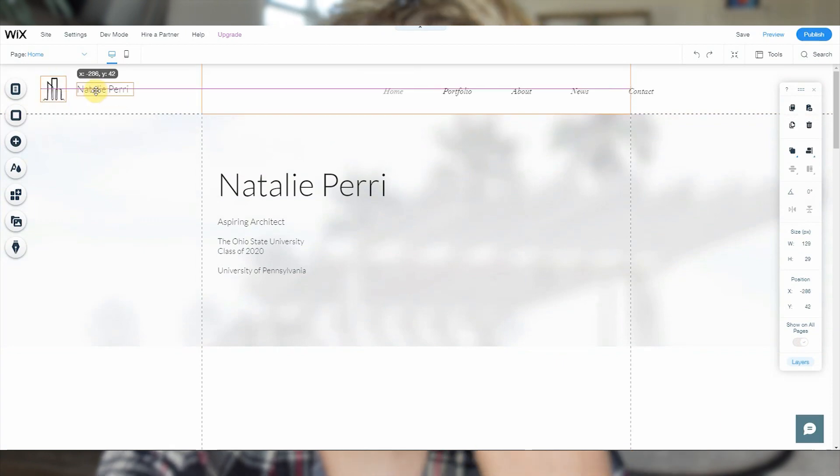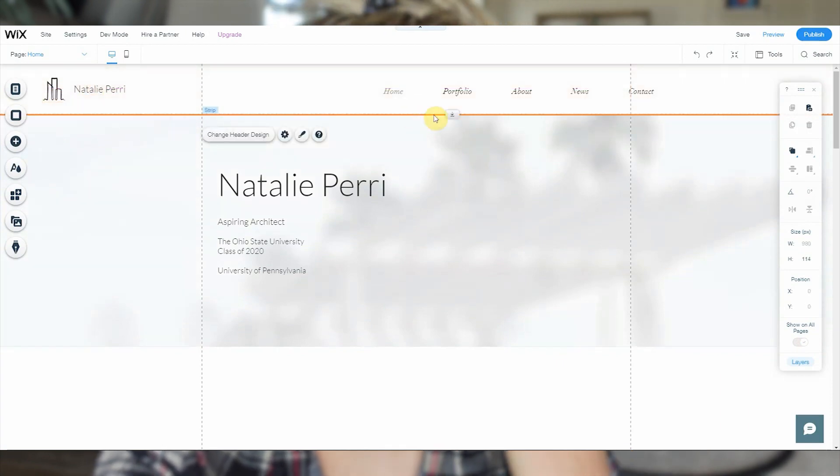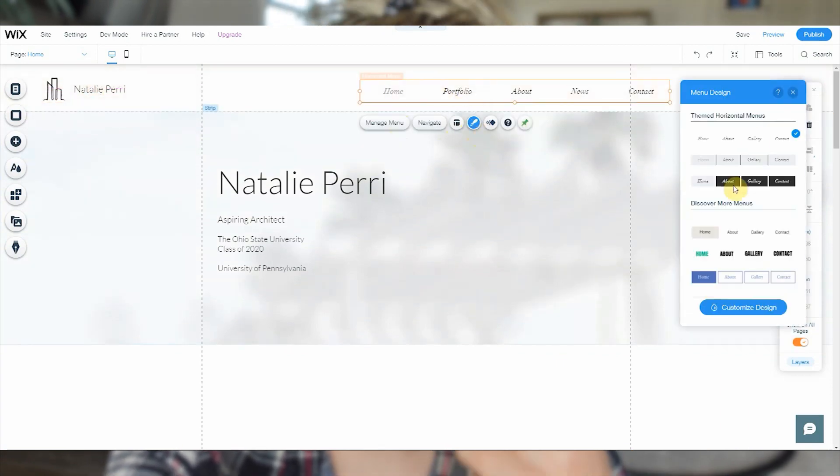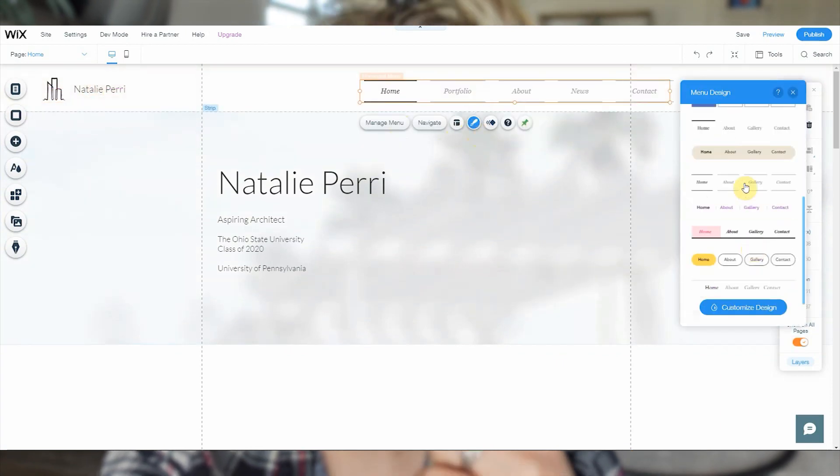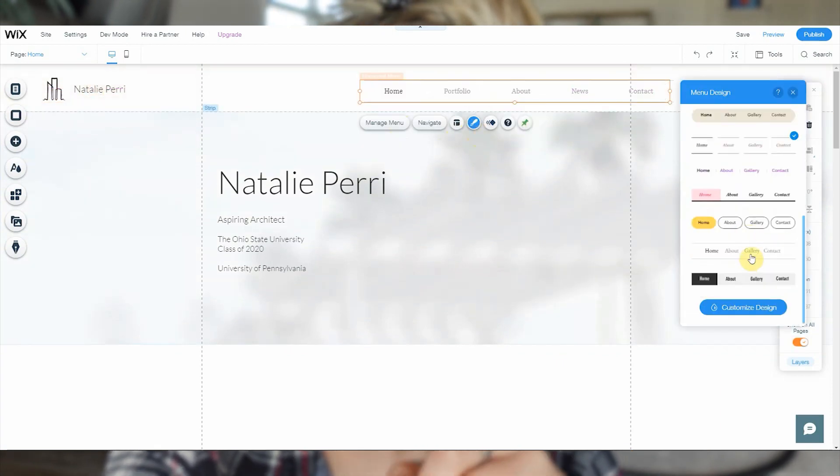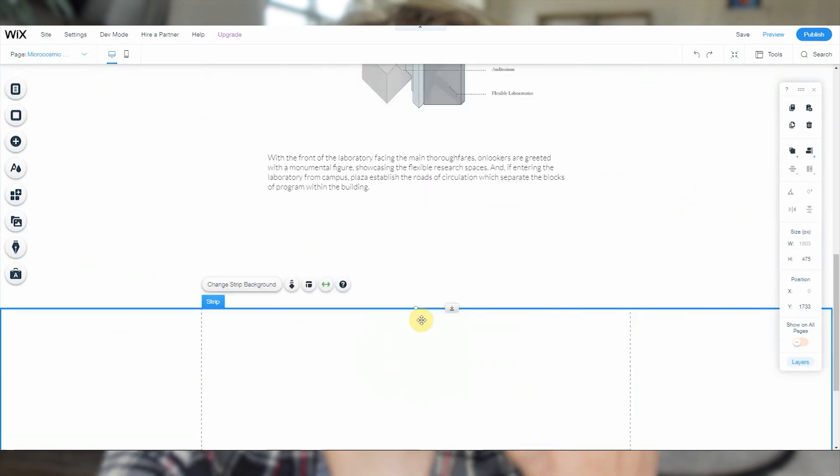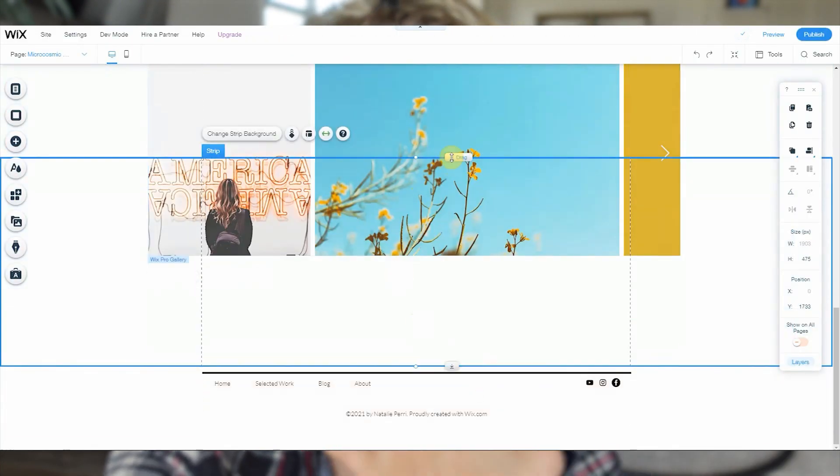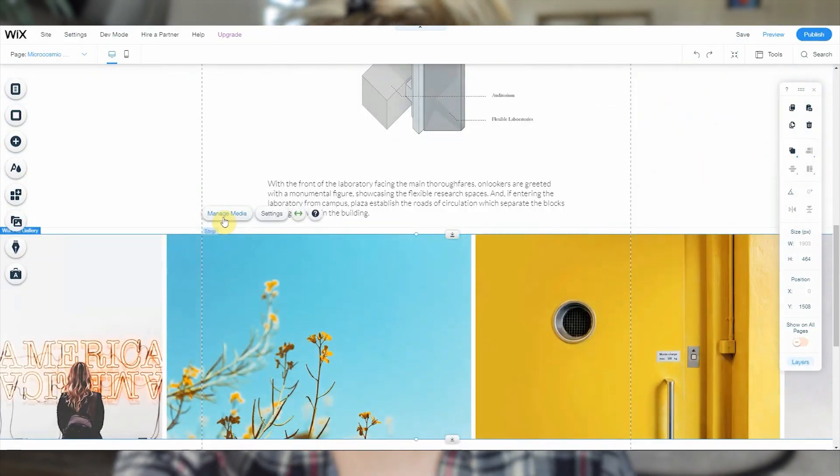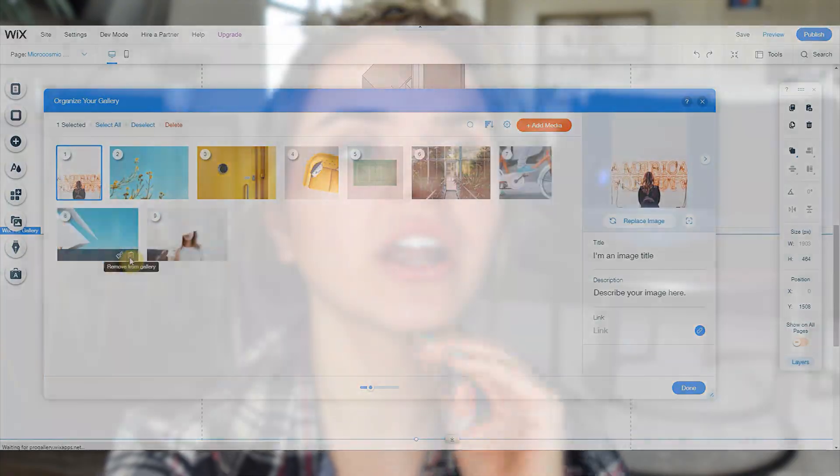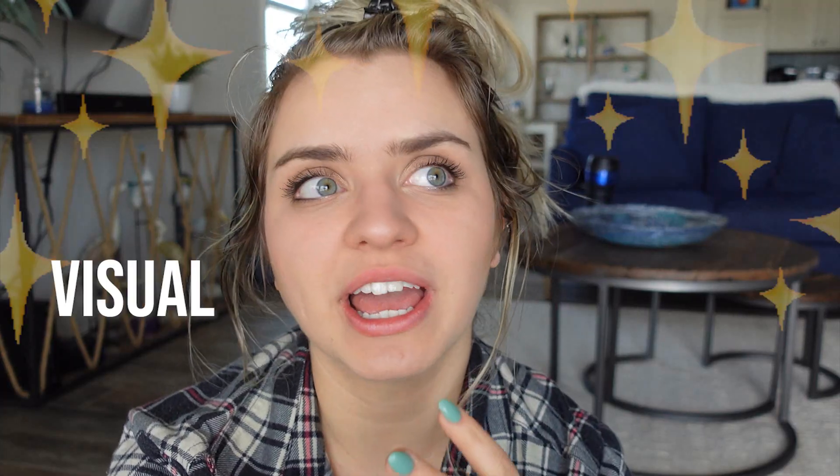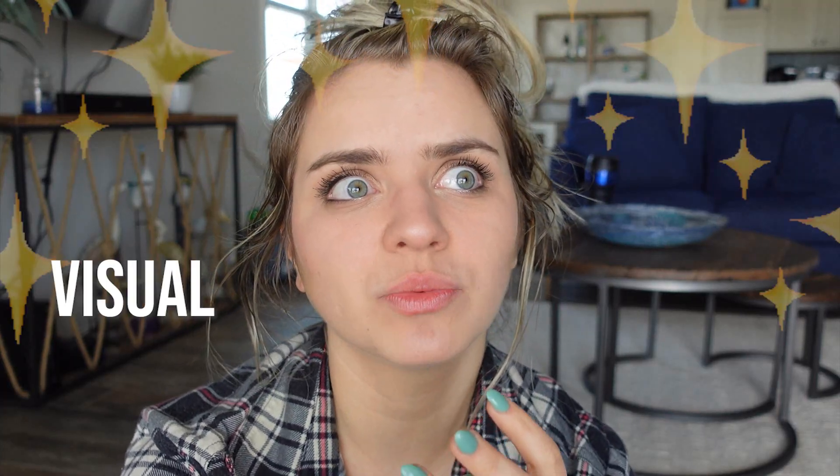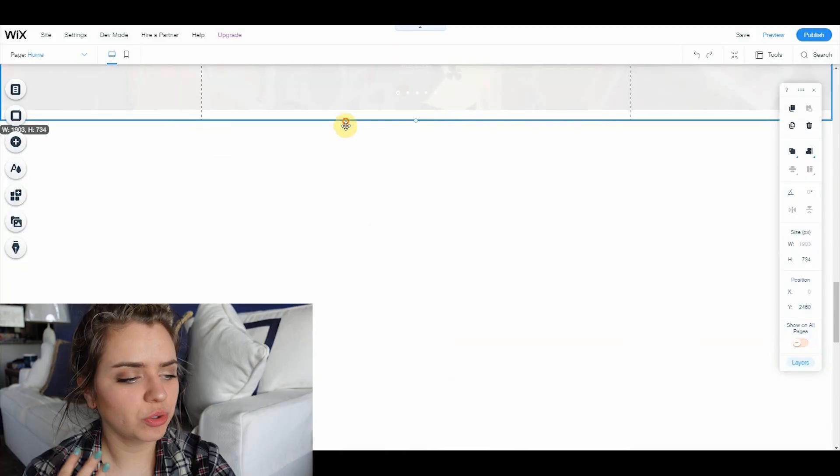And anytime your school gets published on the website and they love your stuff, chances are they're actually going to Google your name. You'd be surprised how often it happens. So having your own website identifies you as somebody who wants to be an architect.